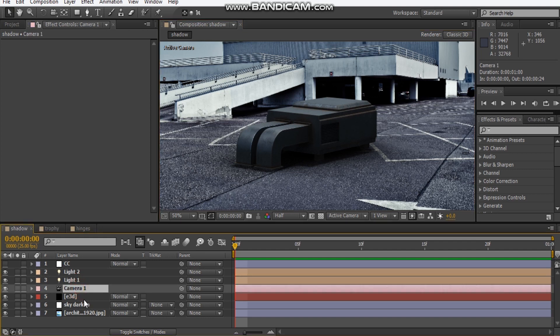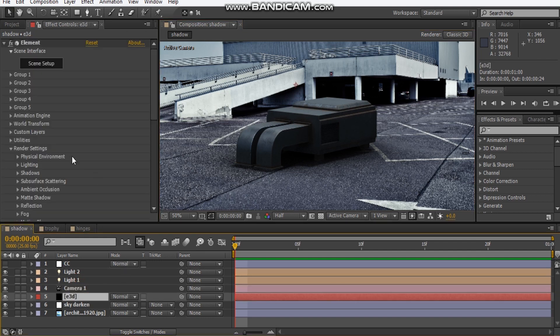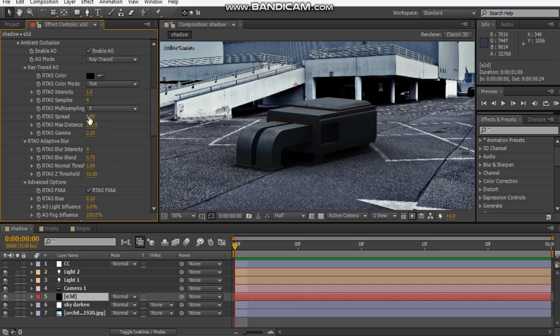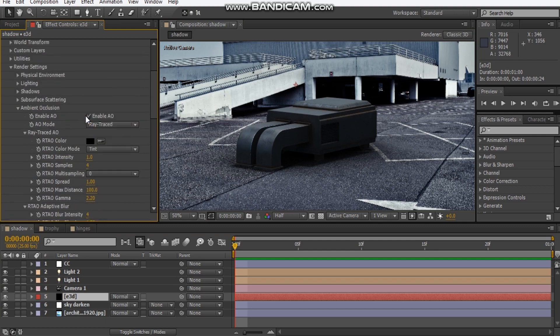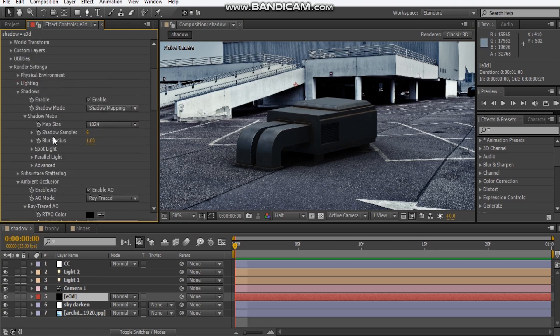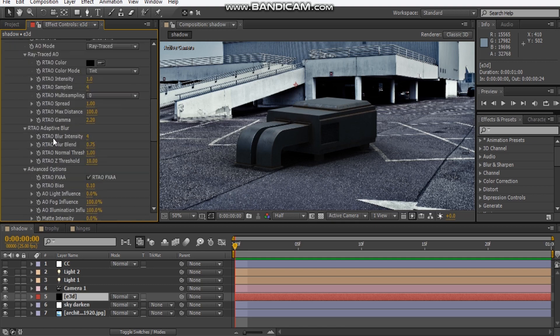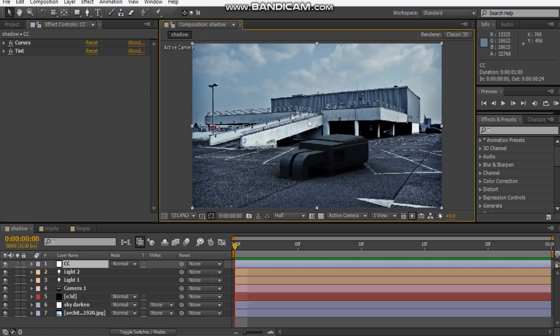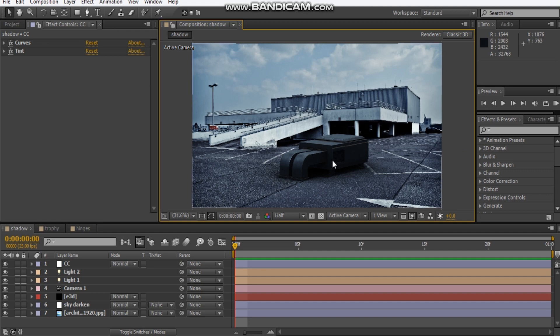If we look at the render settings for this, you can see ambient occlusion is on, ray traced shadow is on, and I lowered the shadows intensity just a little bit. That's all it is - just a pretty simple scene here, but effective as well.